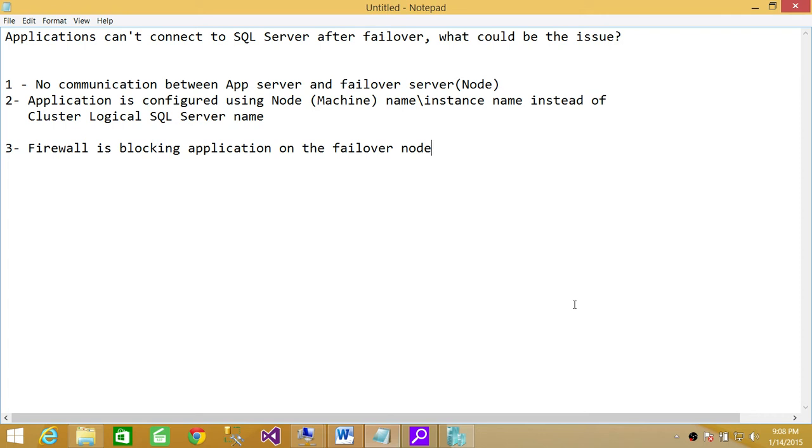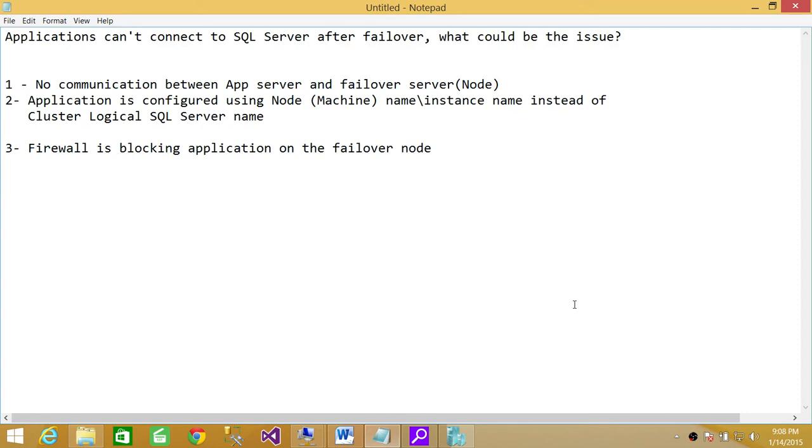It's another server, so maybe the communication between them is not taking place. You can check that by pinging the servers from application server to the failover node, and from failover node to the application server. If that's working, then that's resolved.